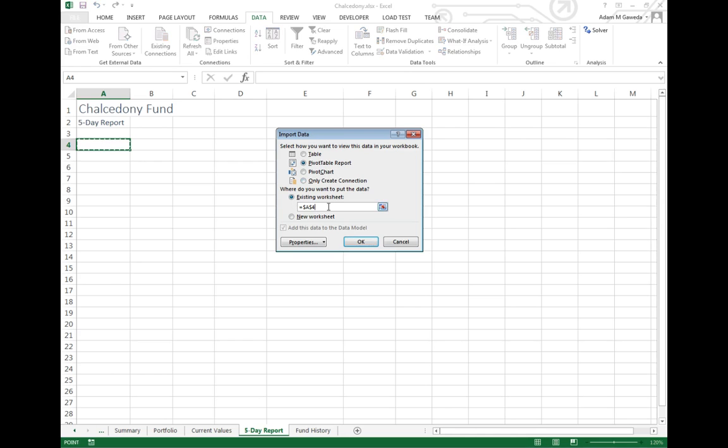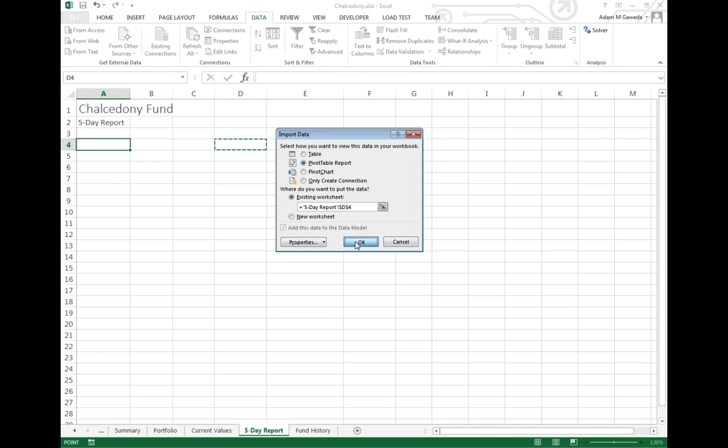Now I am going to change from my existing worksheet to D4. If you skipped ahead you can see we're actually going to use this space as a little selection slicer area. And I'm going to go ahead and hit OK.